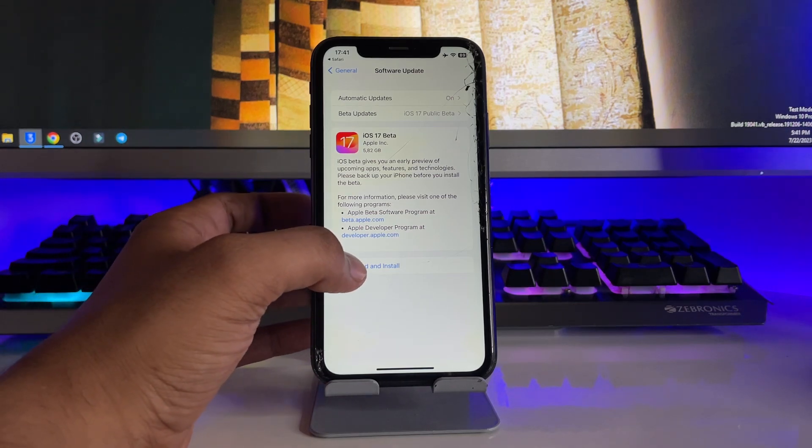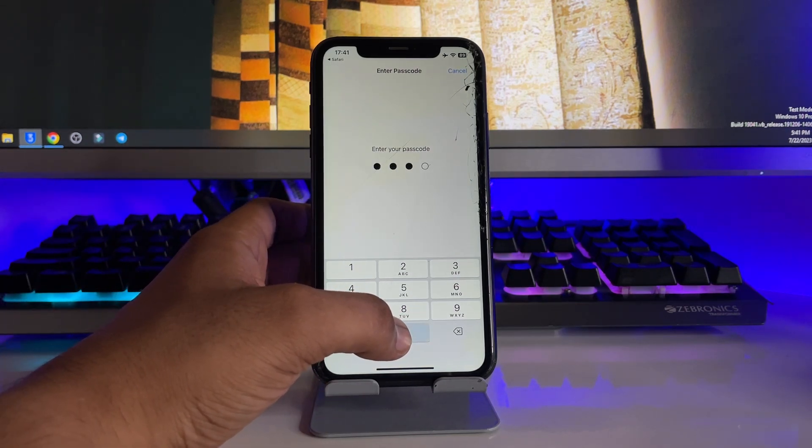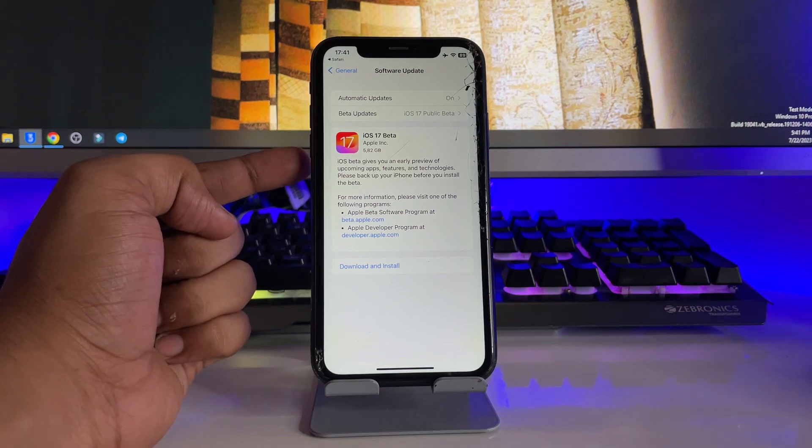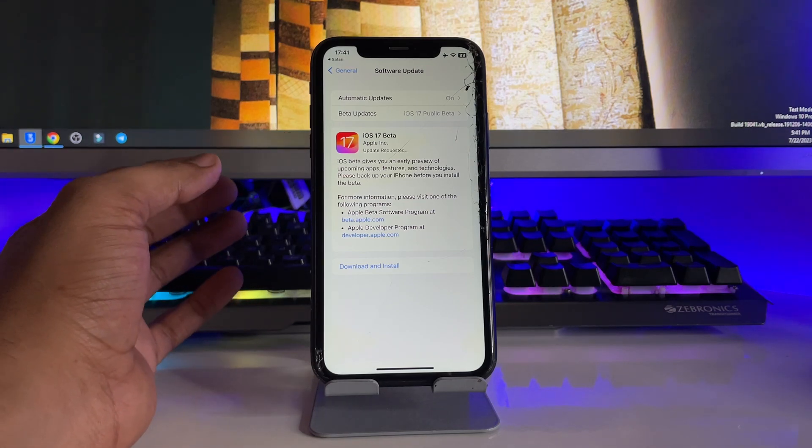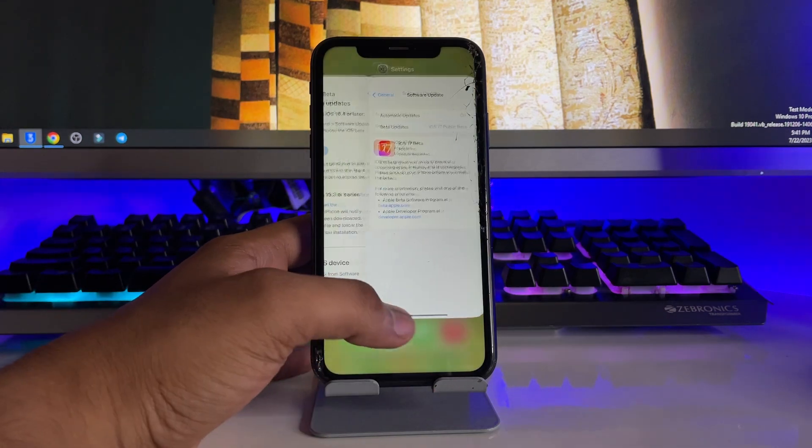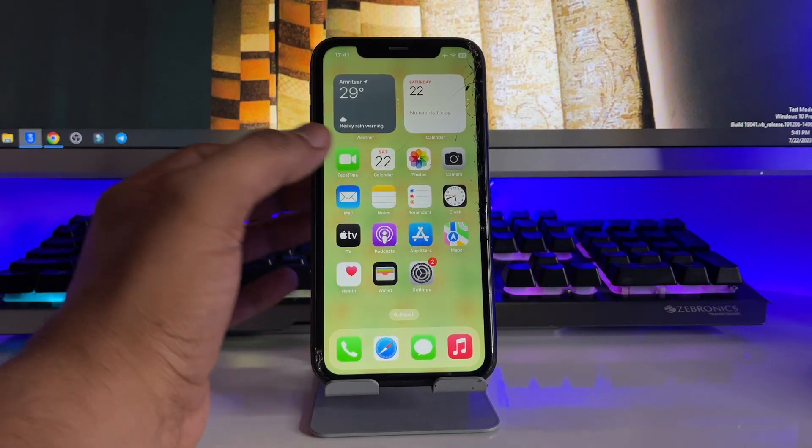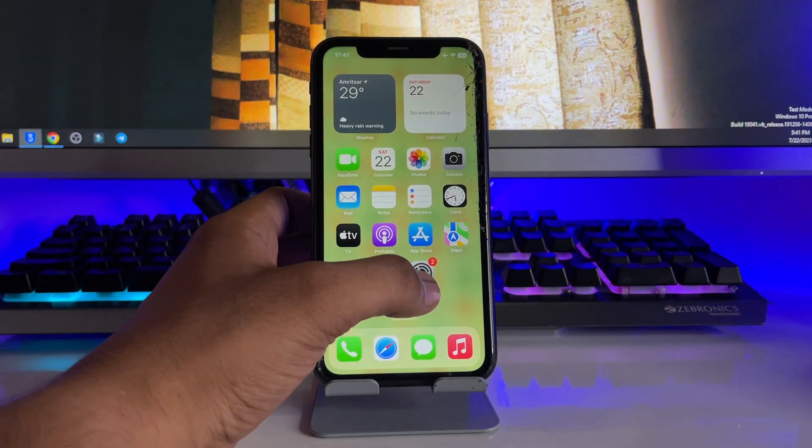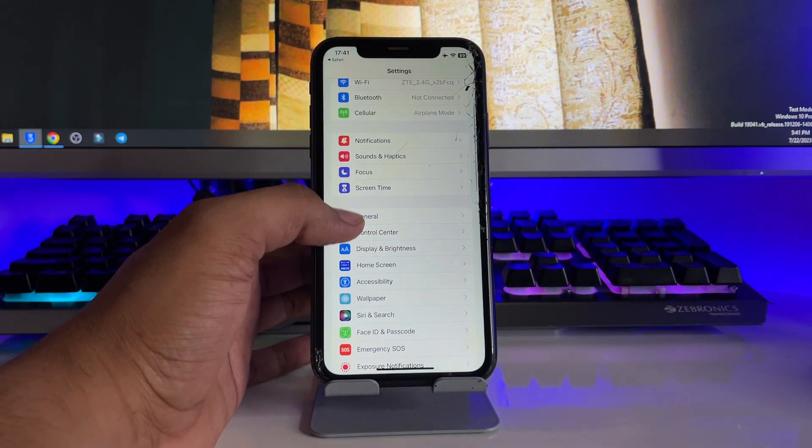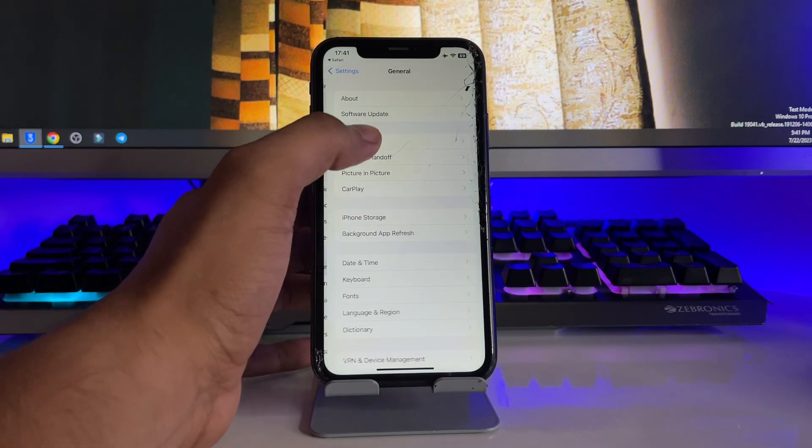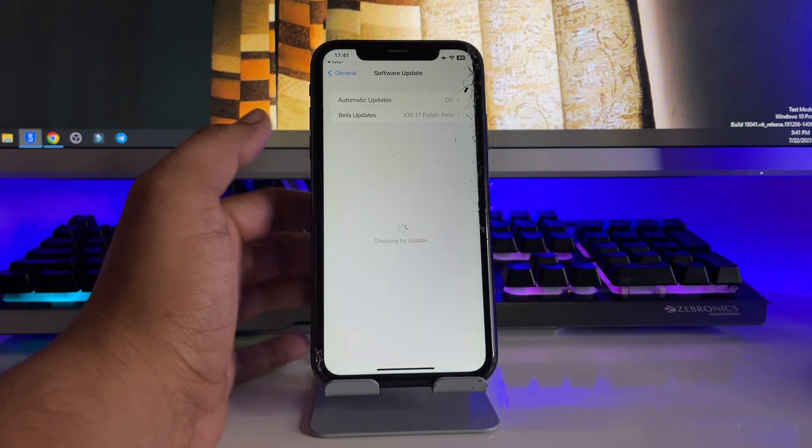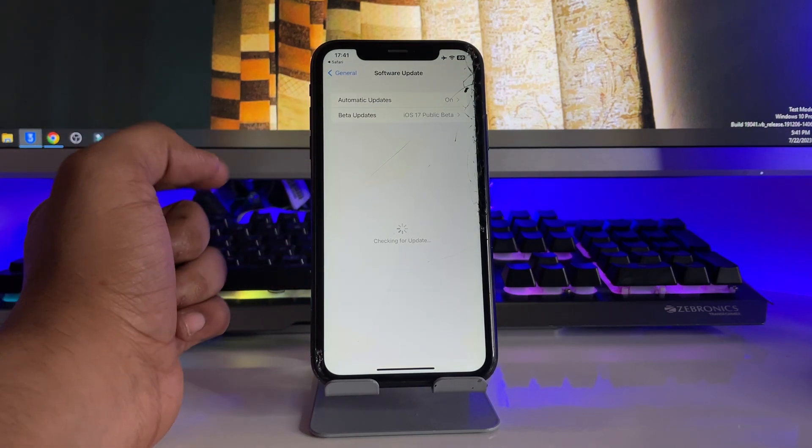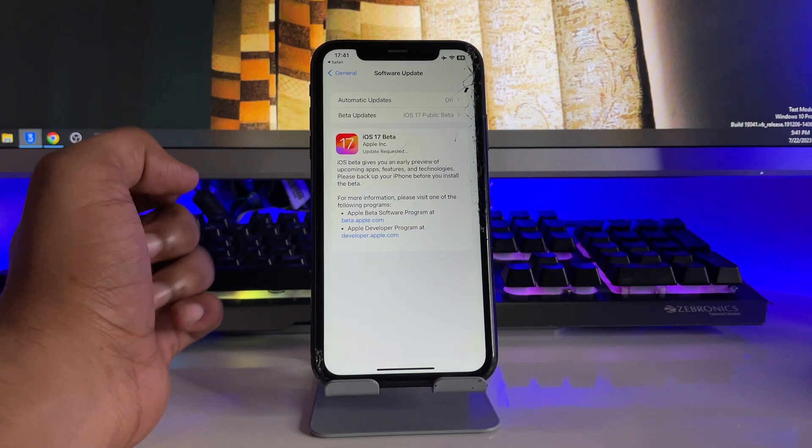So now let me show you in detail by refreshing. Just open these settings and in the general and software update section you will see iOS 17 update is right now downloading in my case.